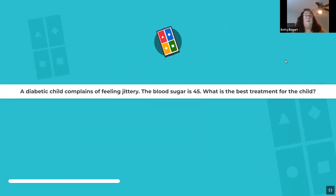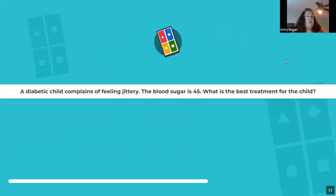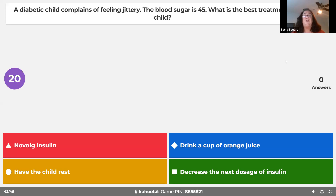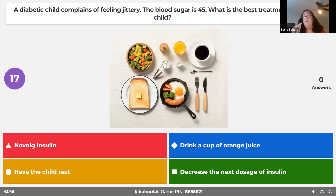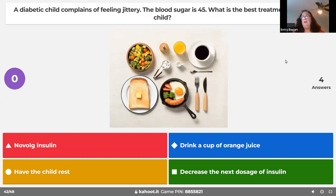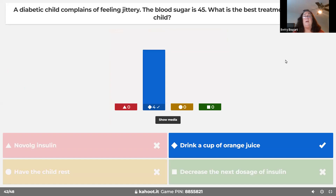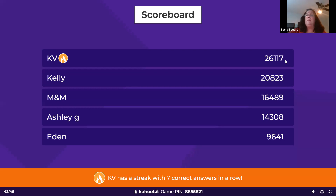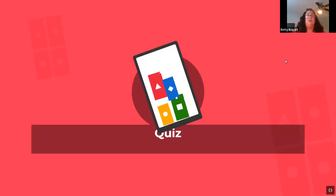A diabetic child who complains of feeling jittery with a blood sugar of 45 — they're awake and alert, so a cup of orange juice is appropriate. You can also give milk or something with a little sugar in it.